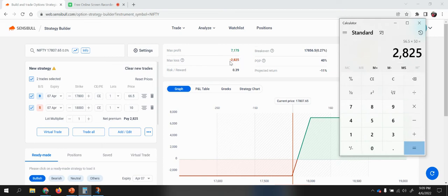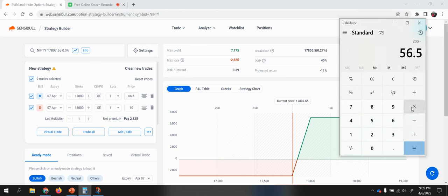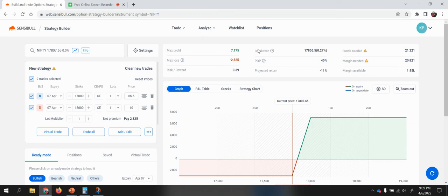To derive the maximum profit for the debit spread, take the spread between your bought leg and sold leg — which is 200 — and subtract the total debit paid. So 200 minus 56.5, times 50 lots, gives a maximum profit of 7,175.